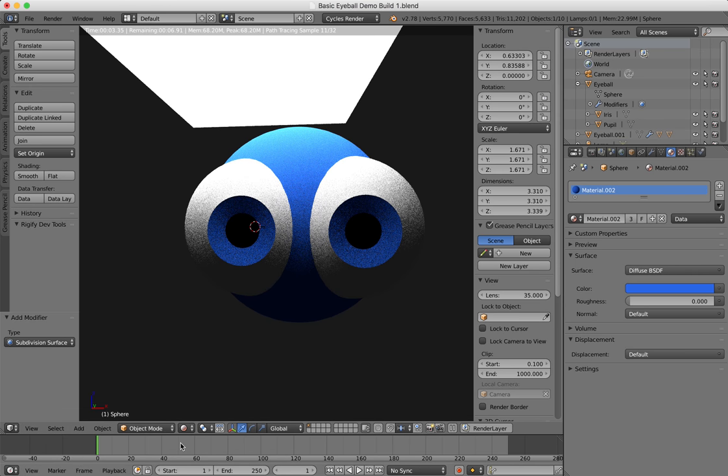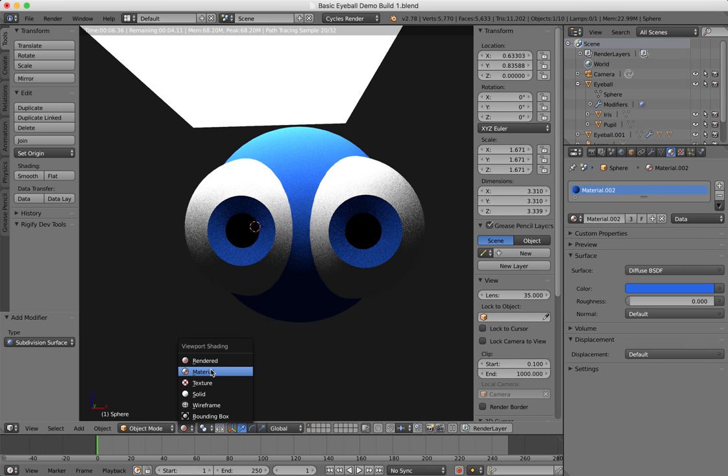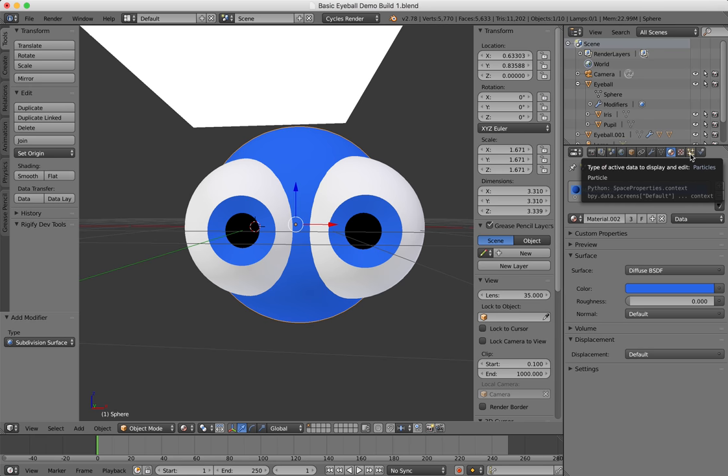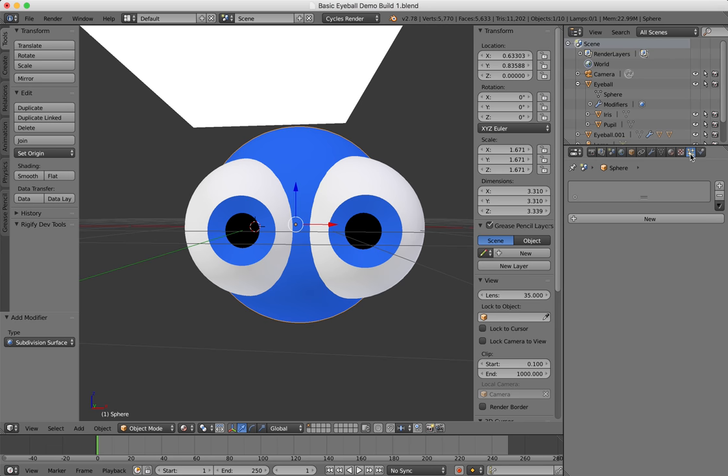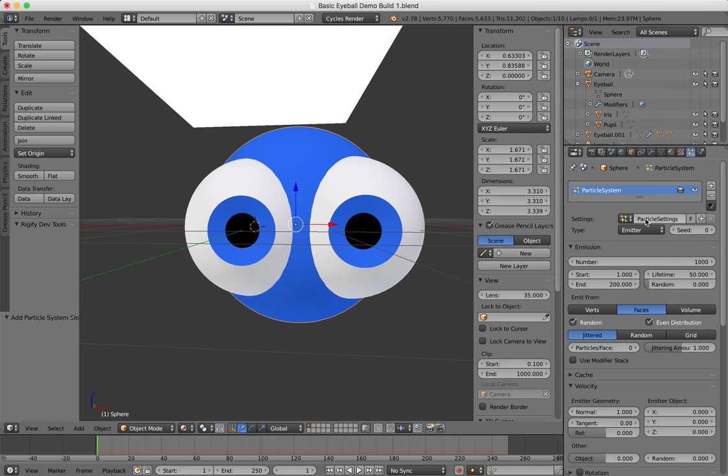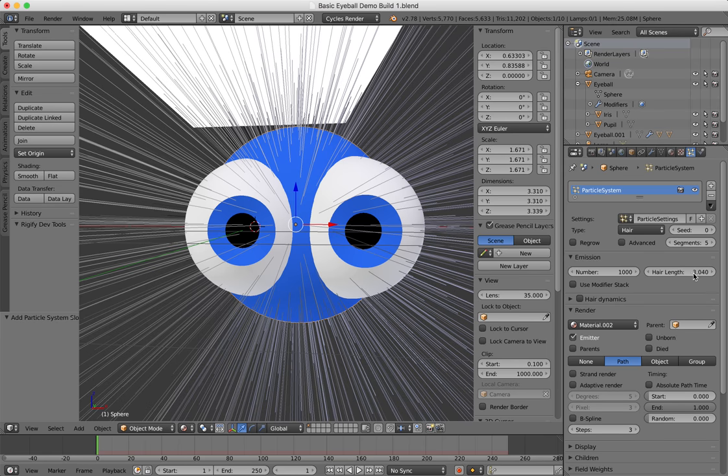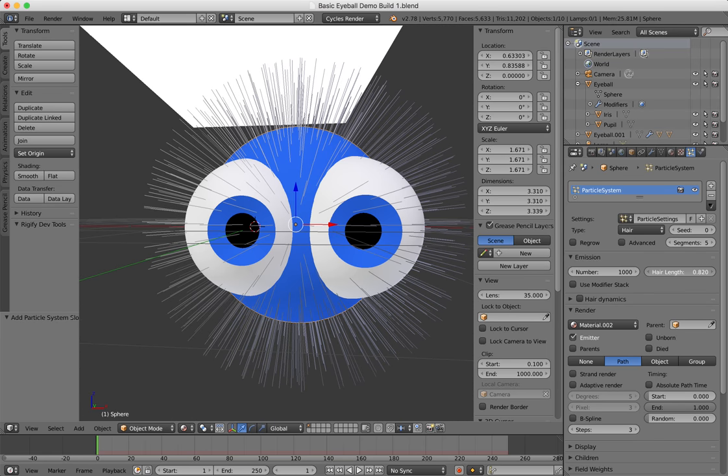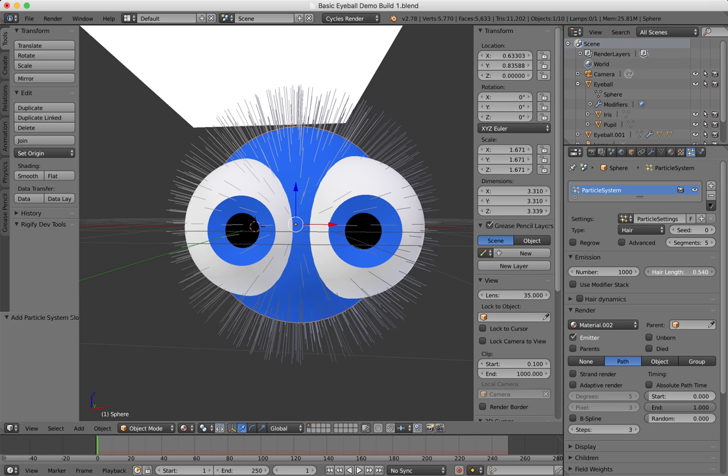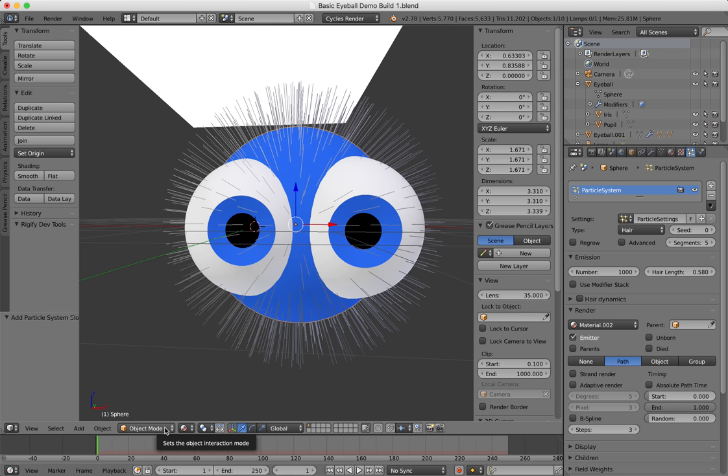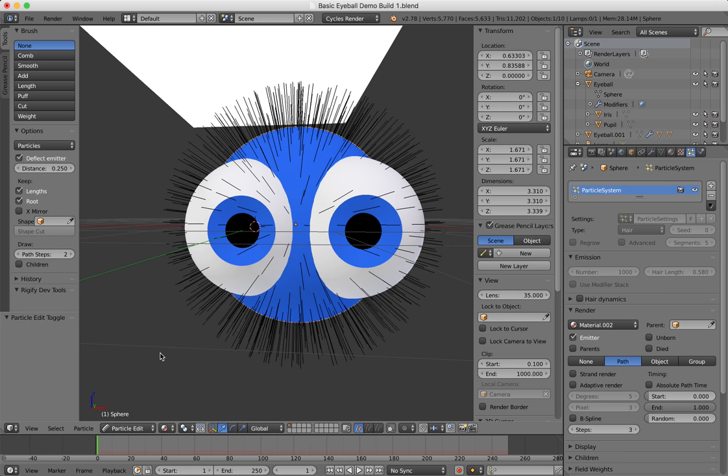I'm going to put some hair on it. I'm going to go to the particles and select new, and I'm going to set it to hair. I can see the hair is quite long, and I'm just going to go into the hair length and click on that right here and drag leftwards to shorten that hair a little bit. You can also see that the hair is actually poking through the eyeballs, so what I can do here is I can go into the particle edit mode.